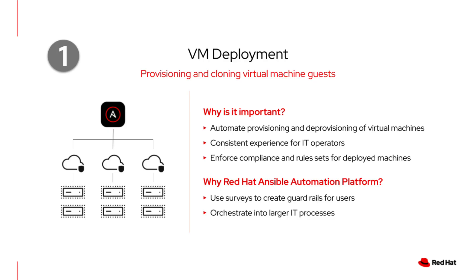And what's more, you can use features like surveys to make the process simple for anyone on your team, even those without deep virtualization knowledge. And Ansible gives us a way to orchestrate these processes into our larger IT flows. This is all about building a solid, automated foundation for your entire virtualization infrastructure.